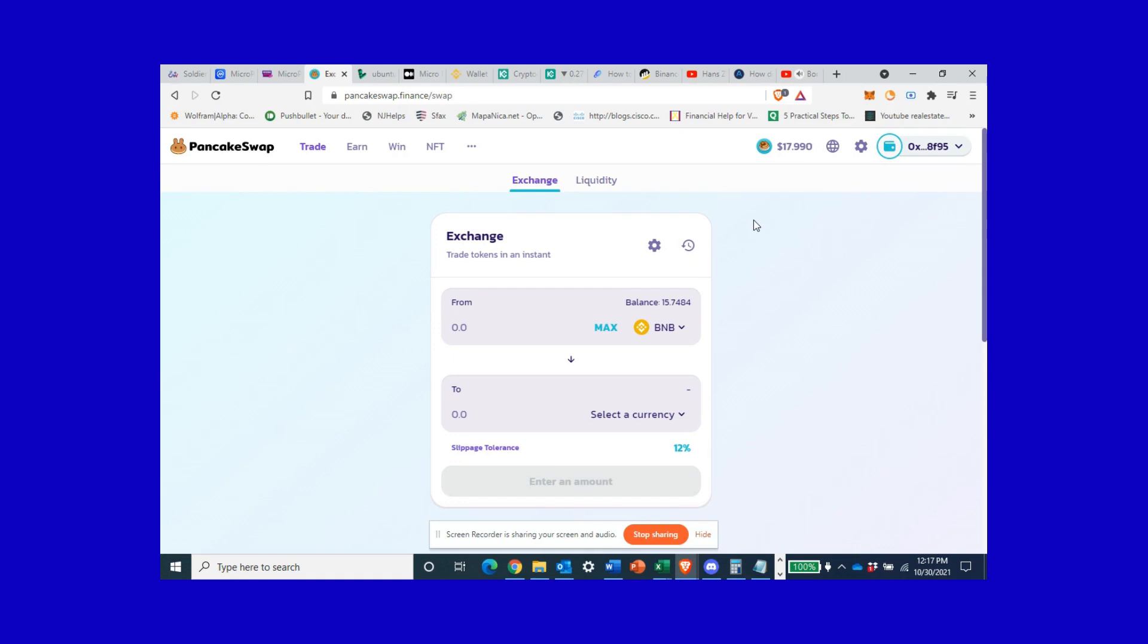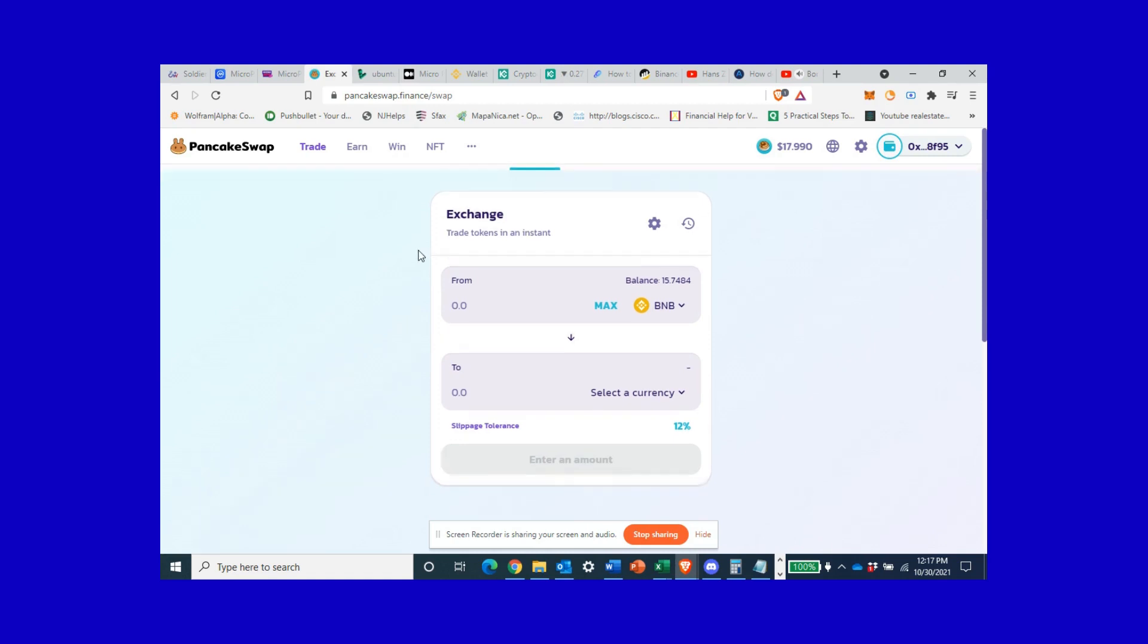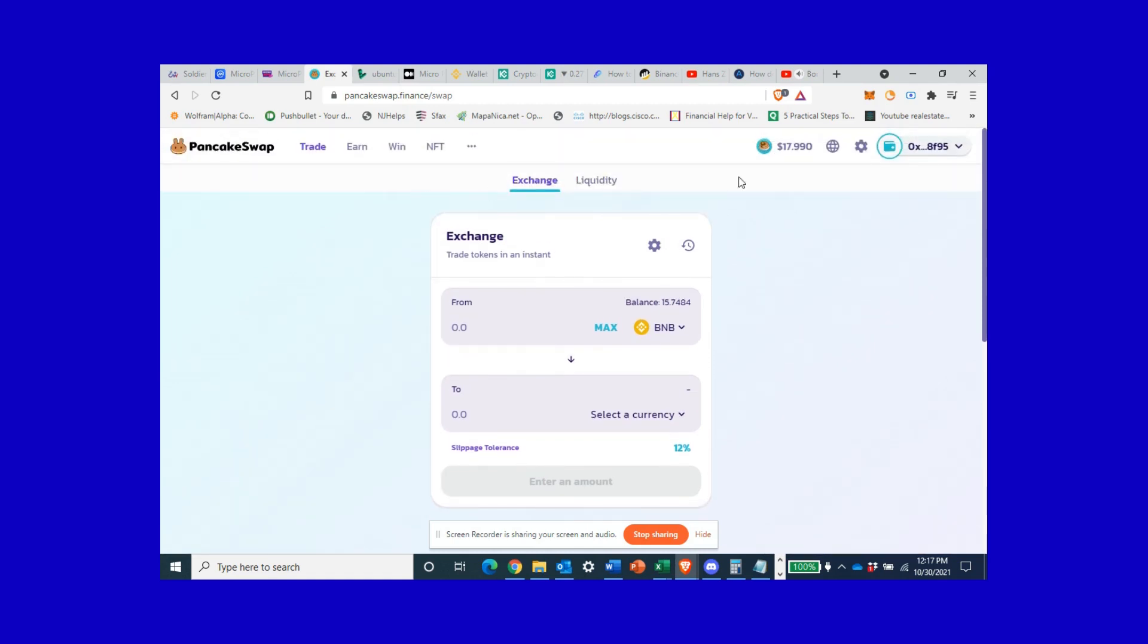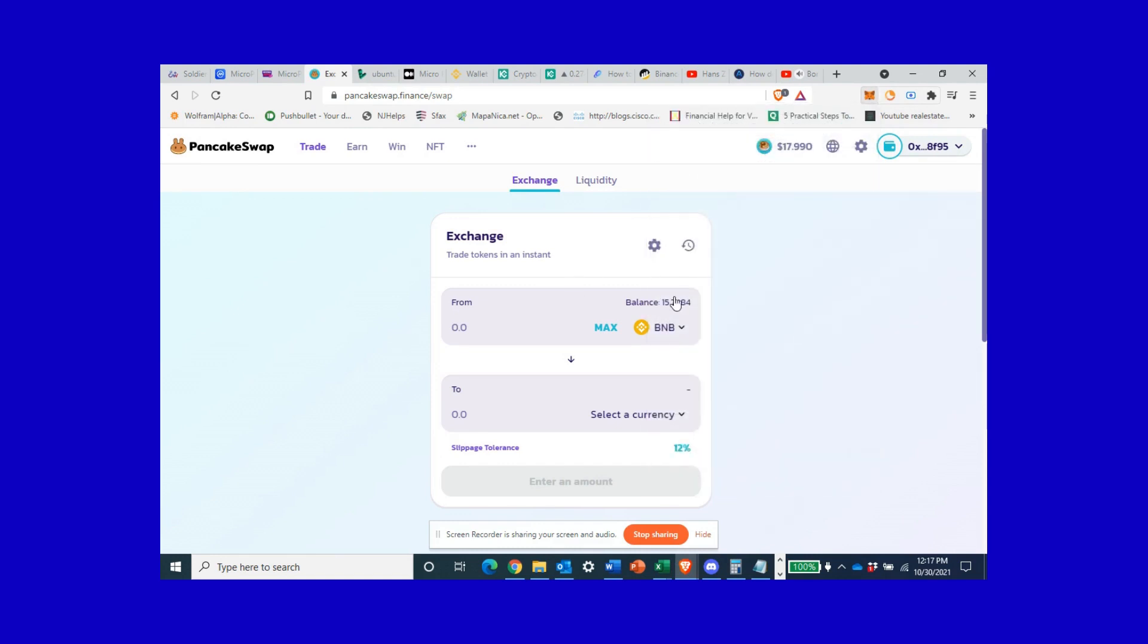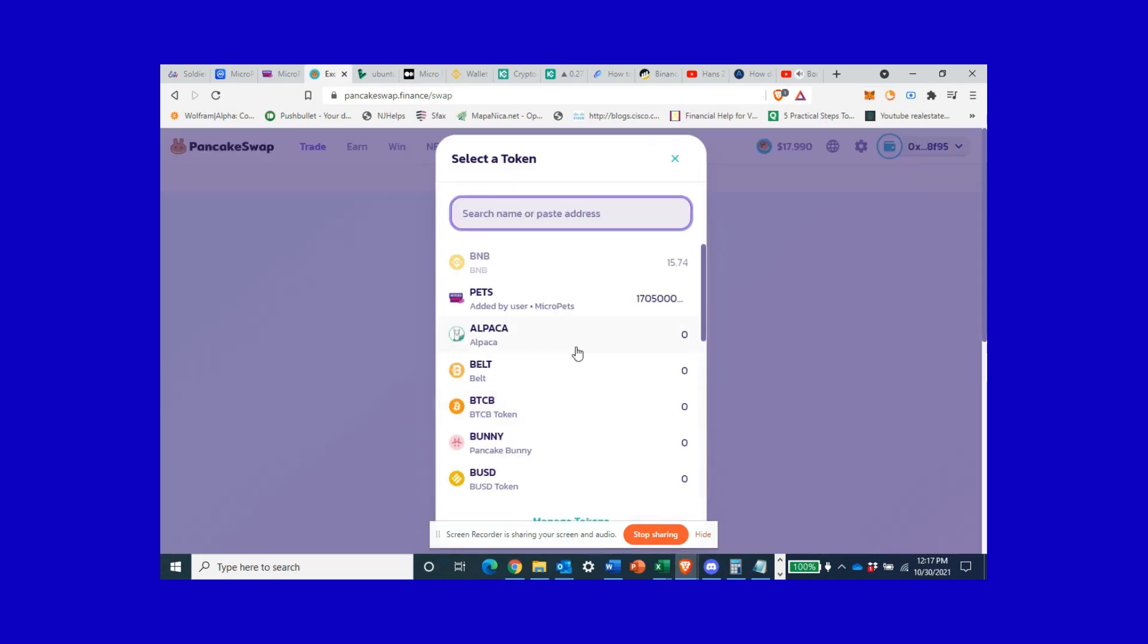We are creating the Web 3.0 of the future where everything will be decentralized, that includes these exchanges and swapping websites. I can connect my bank account, aka my non-custodial MetaMask wallet, right here and start buying. Now I am going to swap some BNB for these PETS.